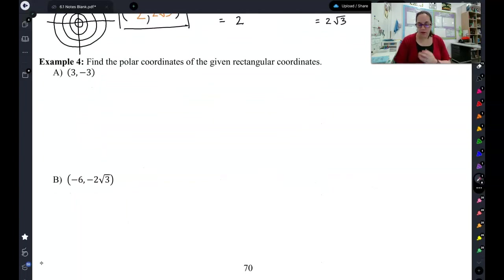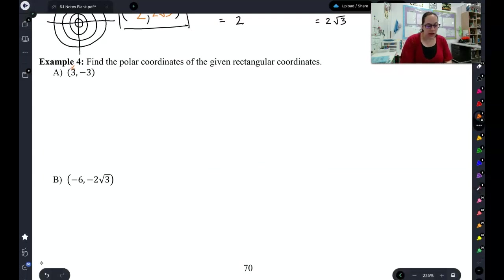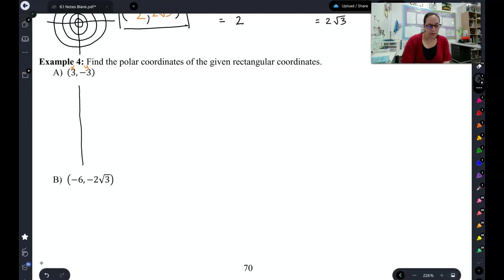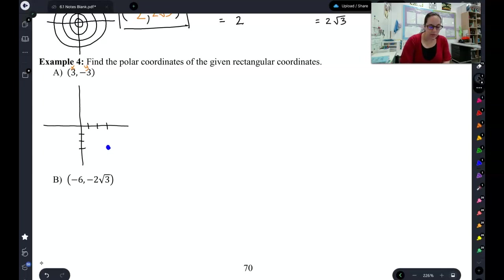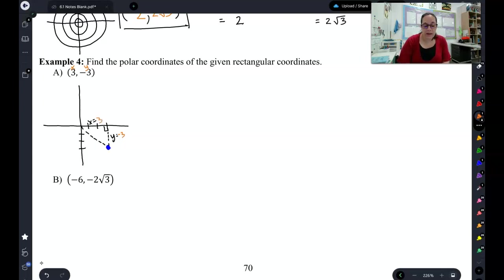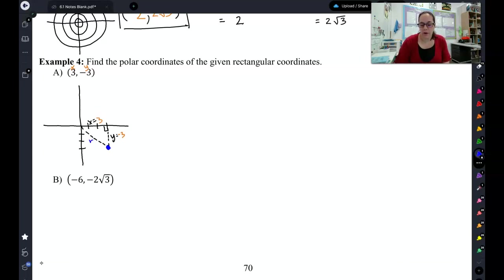Now let's go the other direction. I'm giving you an x, y point and I want you to find r, θ. Let's talk about how we go backwards — let's graph this first. This point is graphed here. Remember, we can make a right triangle out of this point where the x side is 3 and the y side is negative 3. When we write it like this, it's not too hard to find r and θ. To find r we use the Pythagorean theorem. But let's talk about how to find θ first — that one's a little trickier.